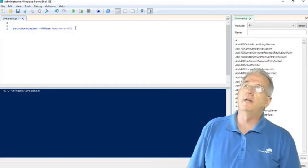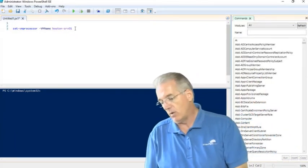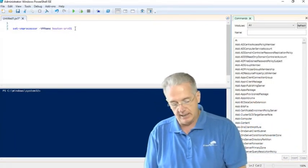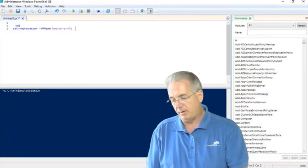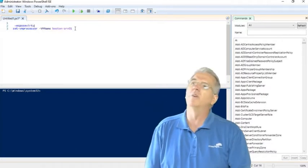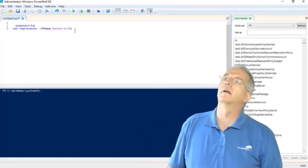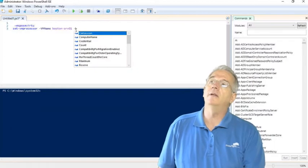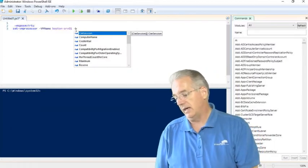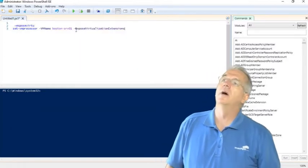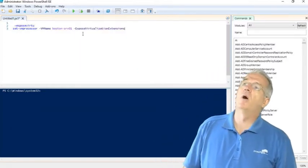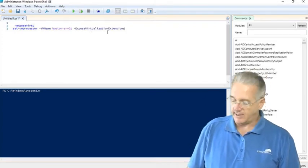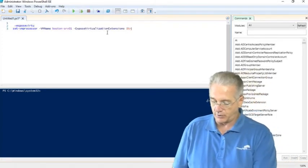So I'd say VM-1. Then I want to say E-X-P-O-S-E-V-I-R-T-U virtual... I've got to click on it here. So I do hyphen, and I will say E-X-P-O, there we go, expose virtualization extensions, and I do $true.